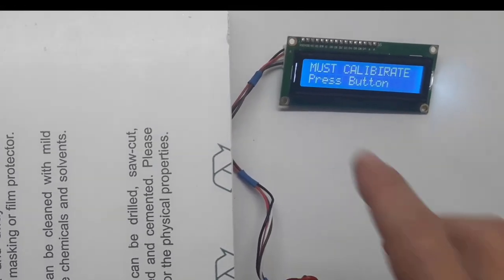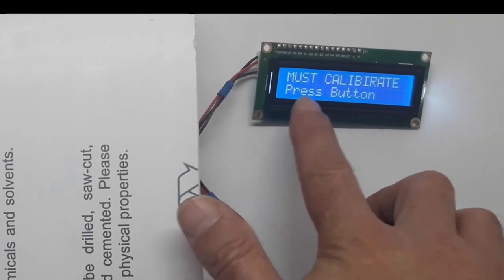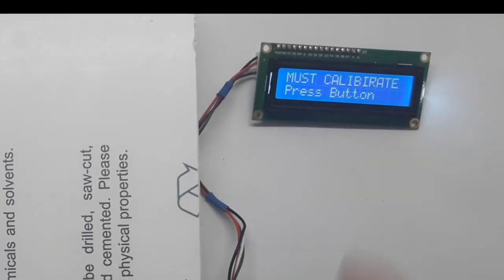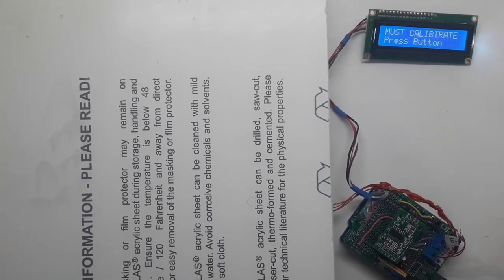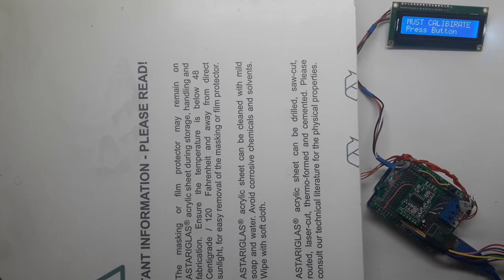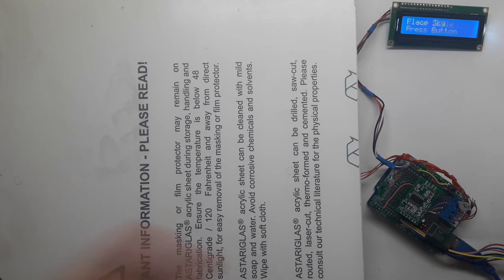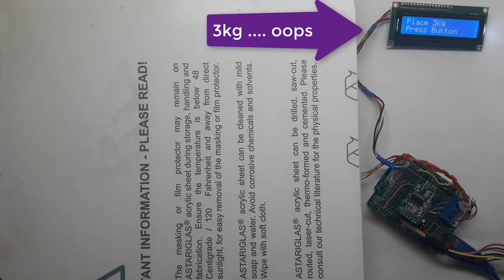As you can see, I switched it on and it says must calibrate, press a button. The reason for that is the EEPROM was reset, the flag. So now let's press the button.